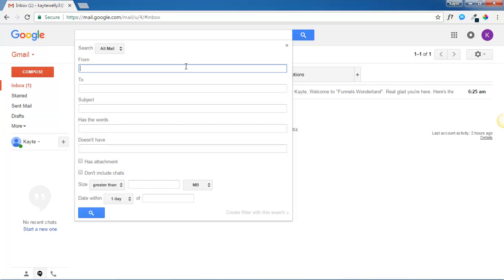In the From field, type in my email domain which is at kate-lee.com. This will trigger a filter for all emails coming from this domain.